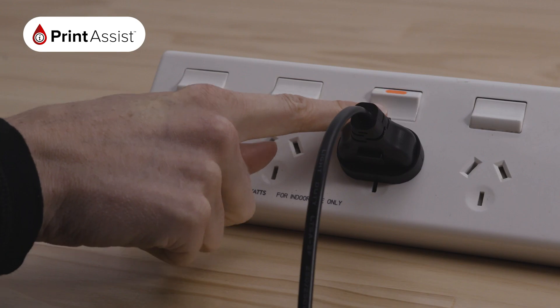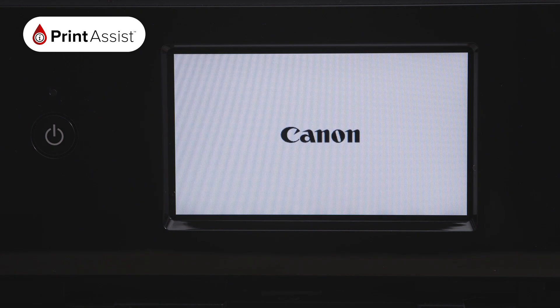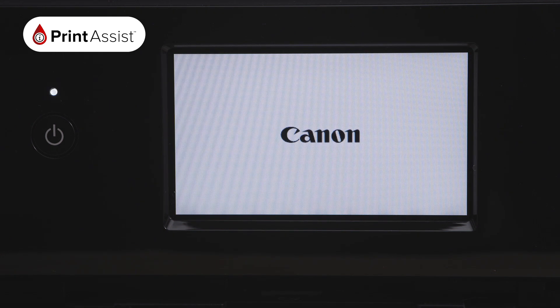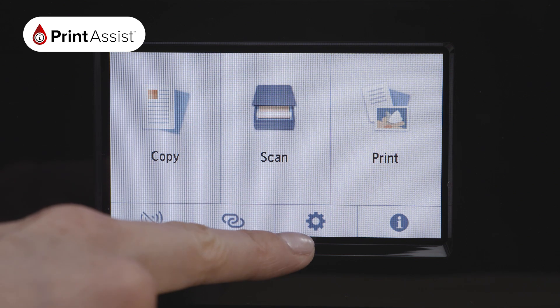Make sure your printer is plugged in and turned on. Using the touchscreen operation panel, press the on-screen Settings button, which looks like a cog.